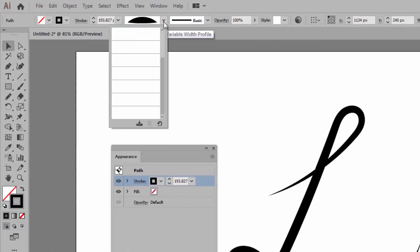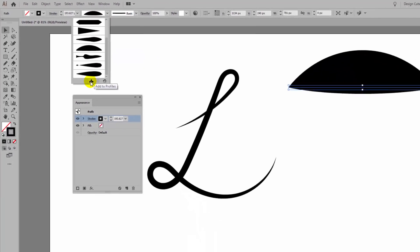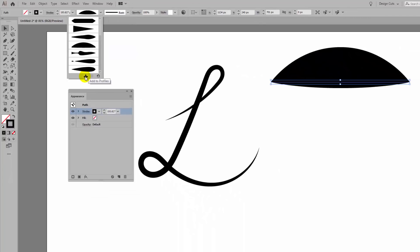If I want to use this over and over again, I can save it. I'll go to the drop down menu here and if the profile hasn't been saved, you'll get a little option here, which is Add to Profiles.